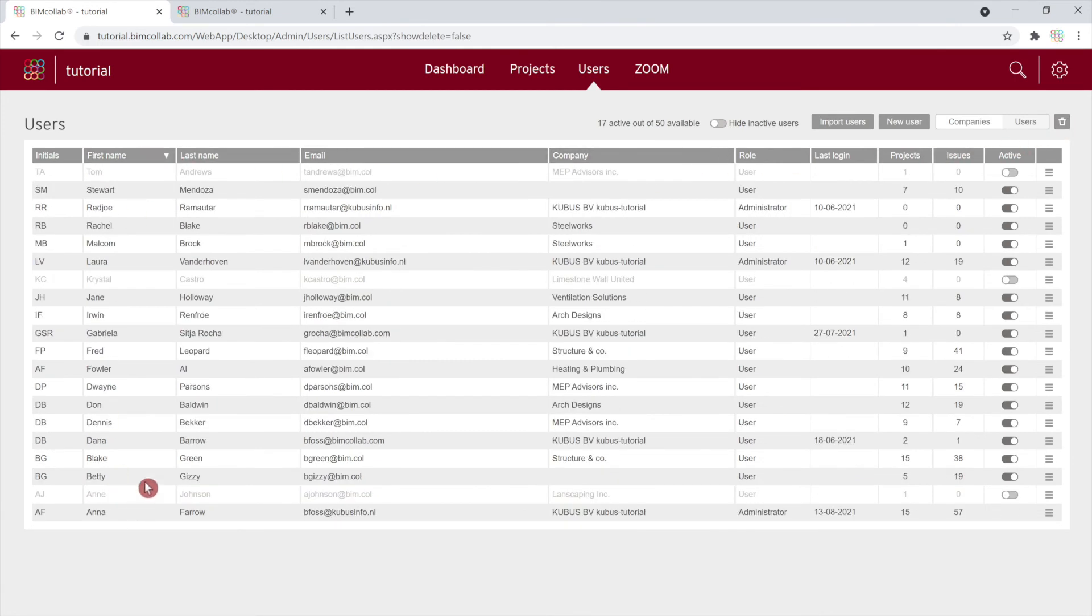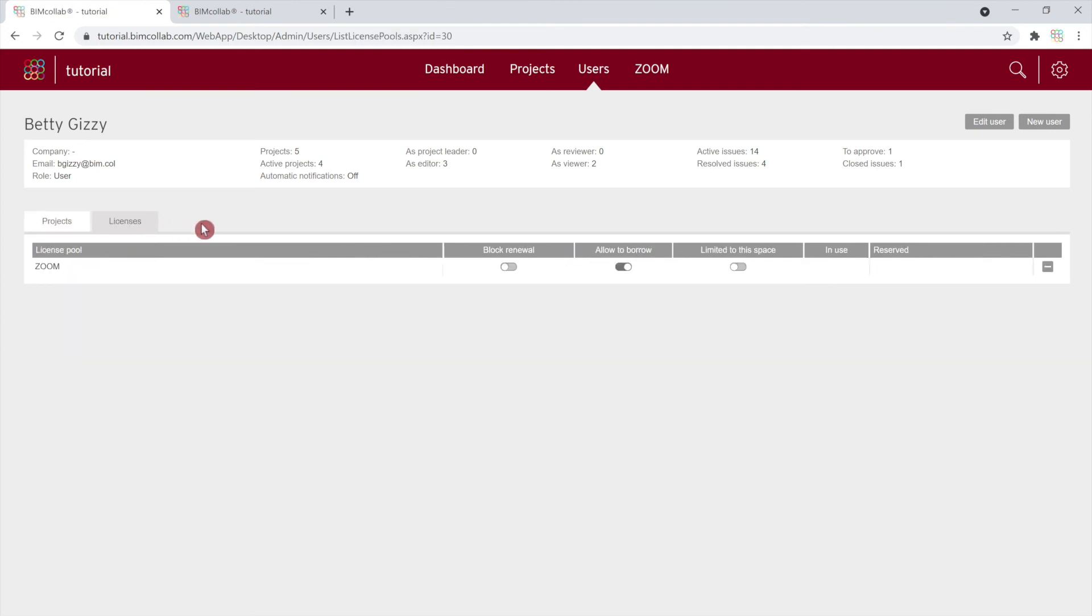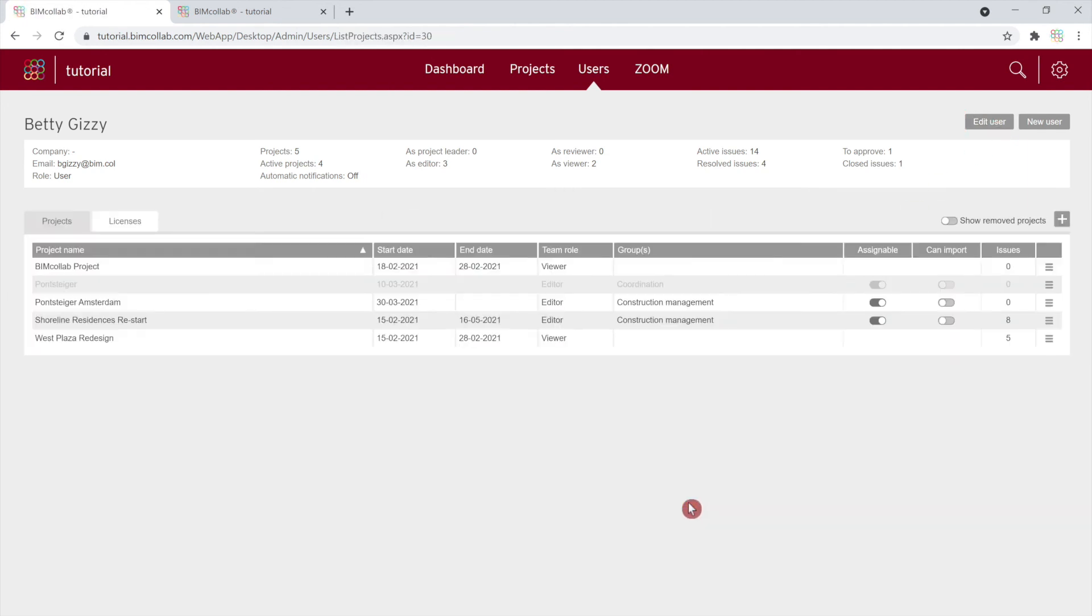Clicking on a user name will take you to a single user menu where you have an overview of projects a user is participating in, as well as Zoom licenses a user is assigned to. User settings can be edited by clicking on the Edit User button and clicking Save after the changes have been made.